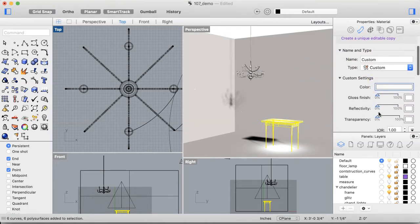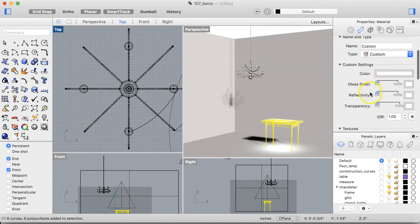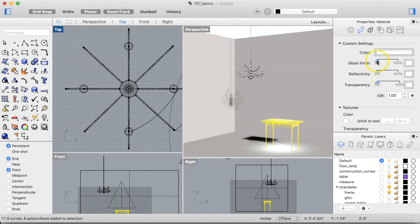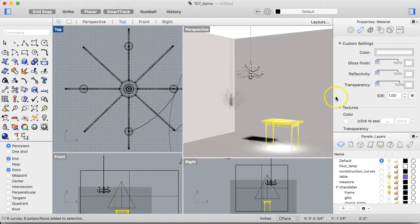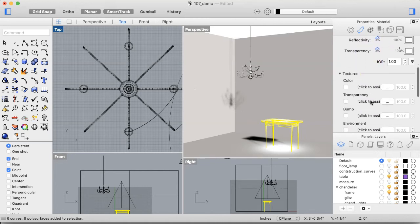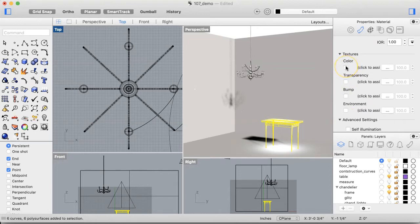In the Custom tab, the color is really irrelevant because we're going to use an image to dictate the color — an actual texture image. Glossiness, reflectivity, and transparency are all worth thinking about, but for wood it's neither transparent nor reflective. Under Textures, we're going to use what's called a Color Map.